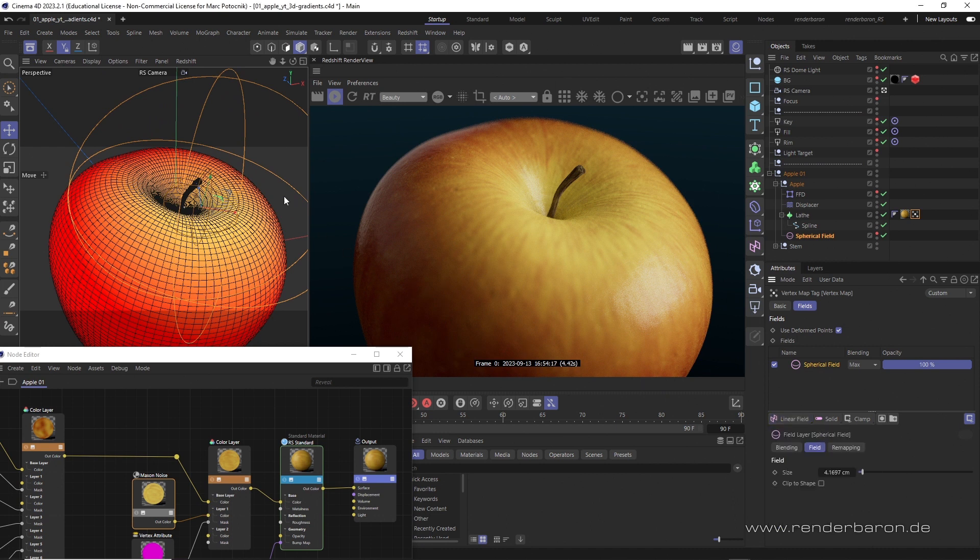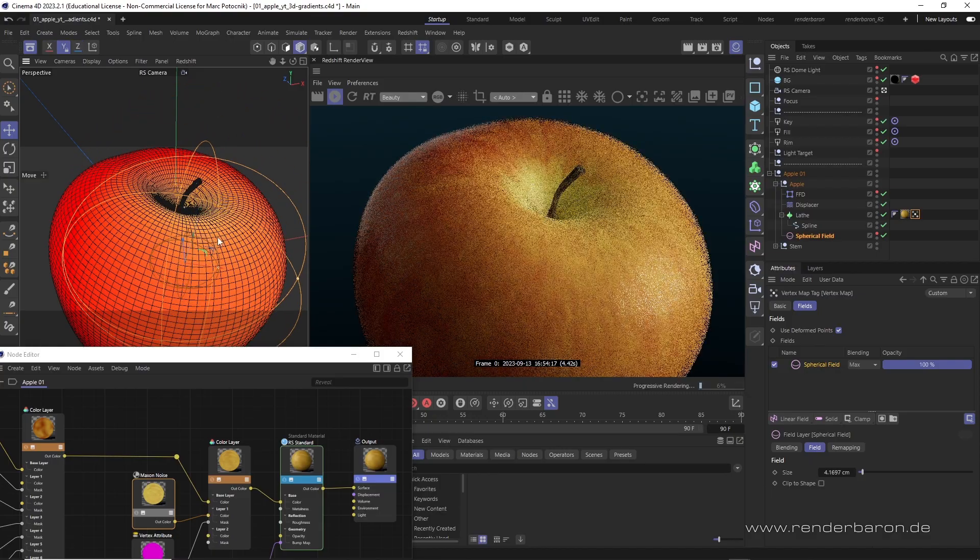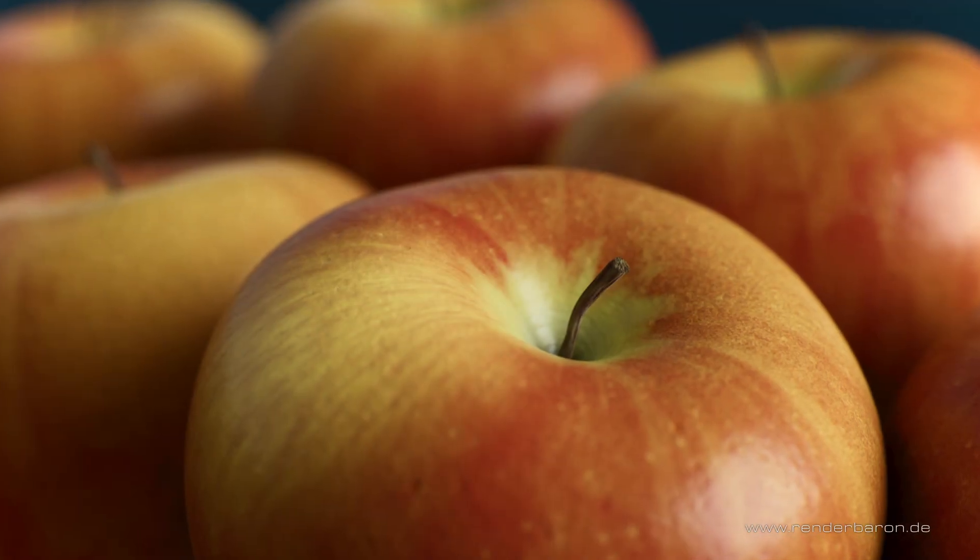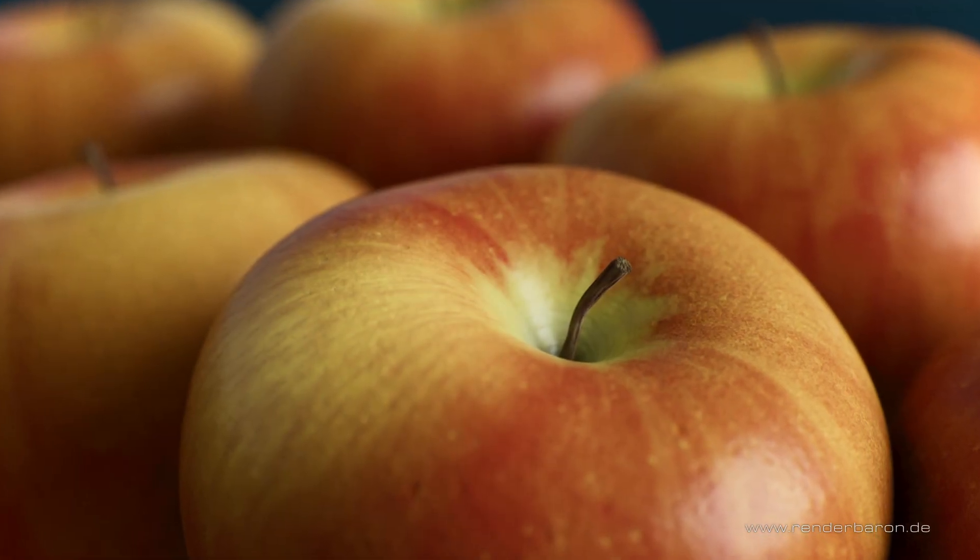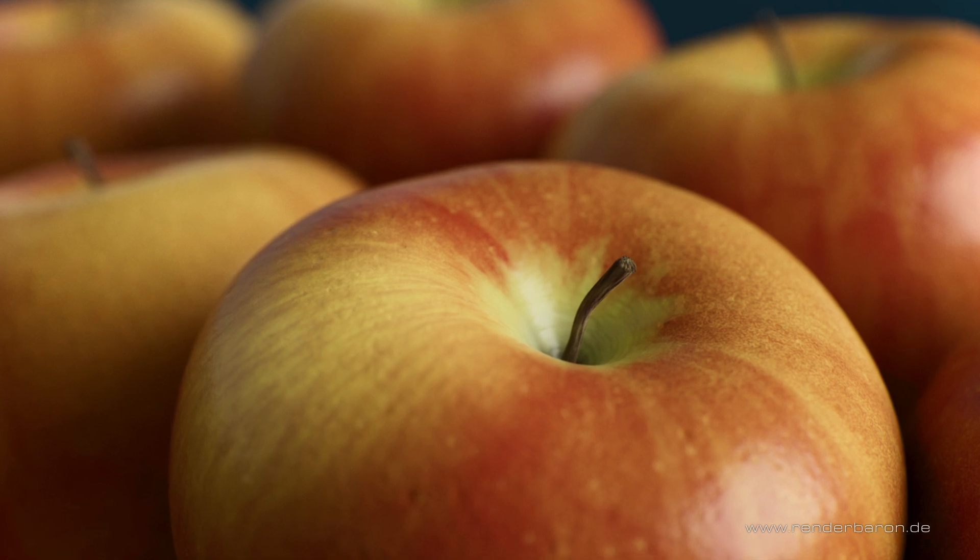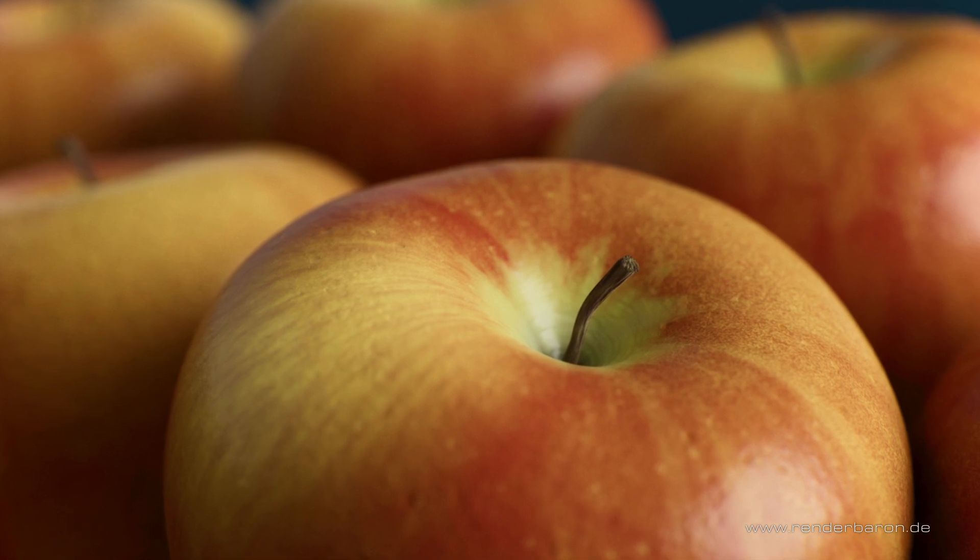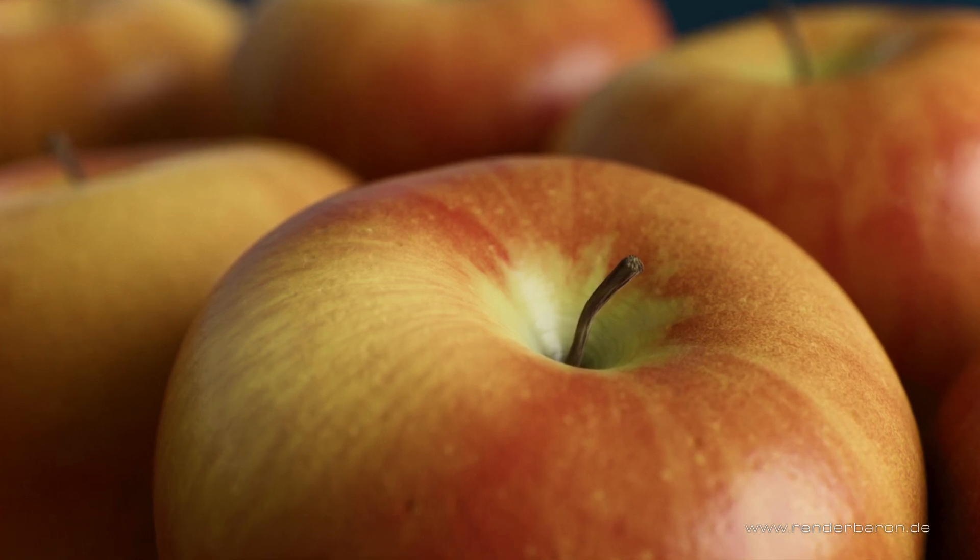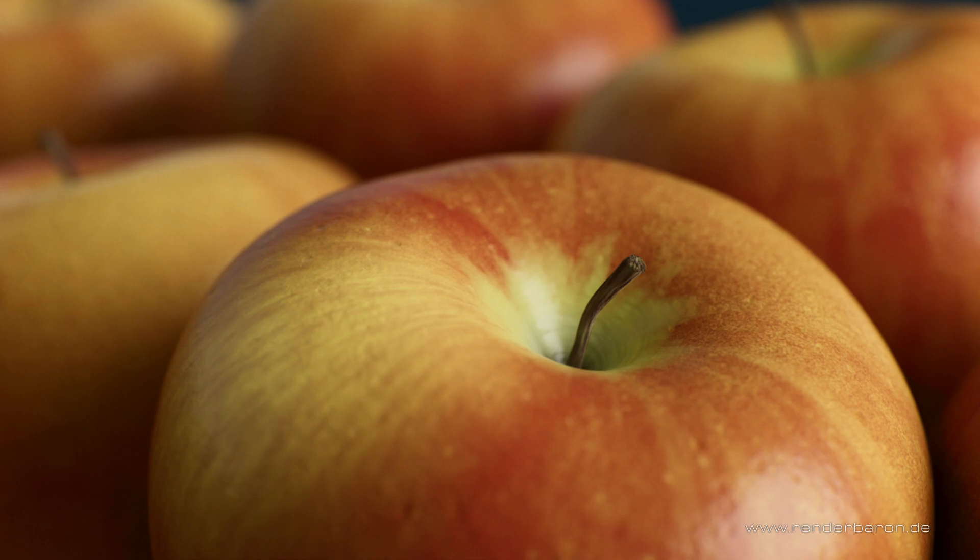If you liked this video, press the subscribe button and don't miss the next episode of Did you know Redshift for Cinema 4D? Every cool Wednesday on this channel.